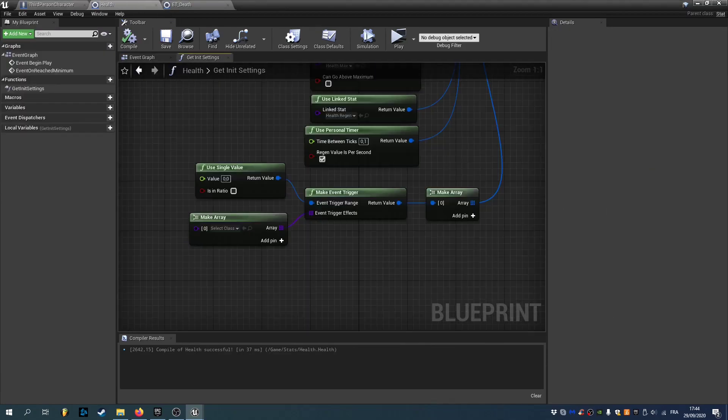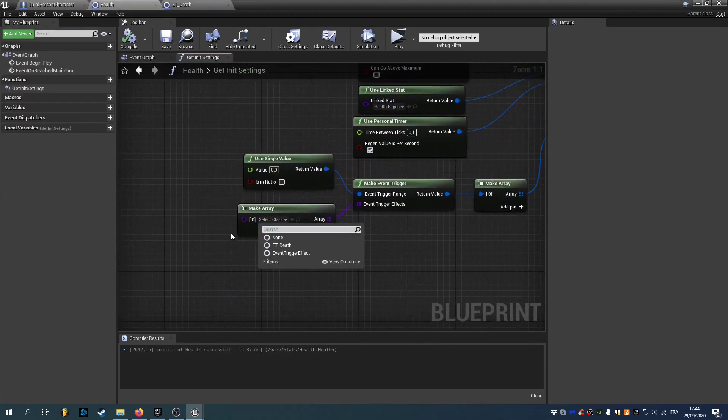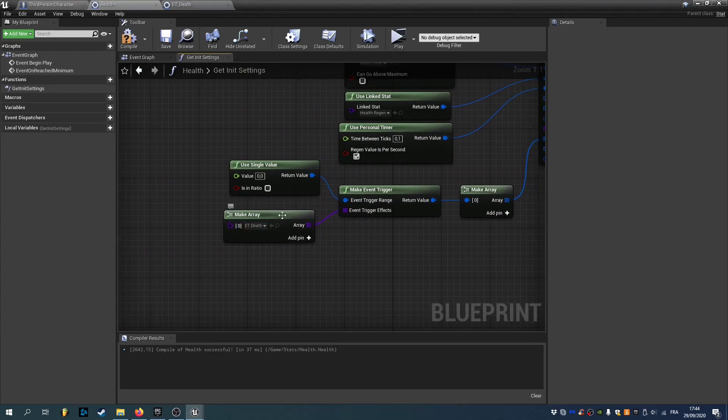Oh I forgot. Inside your health. We forgot to put in the event trigger. That we created.